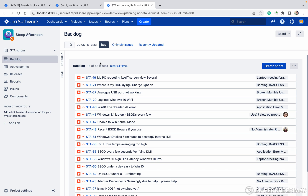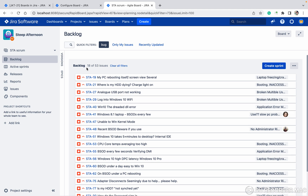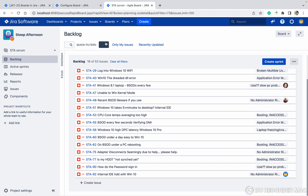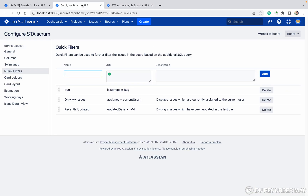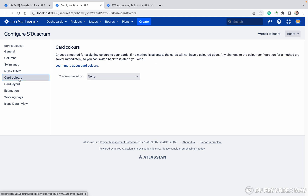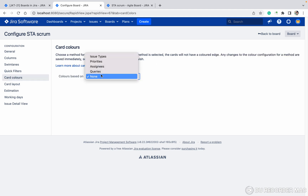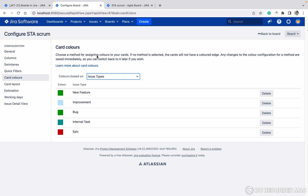So out of 53 total issues, 18 are bugs. Like this you can create quick filters. There is also Colors — based on which color you want to filter by issue type, you can do that as well.